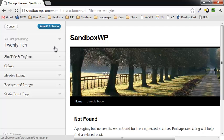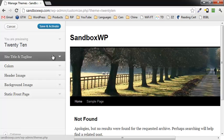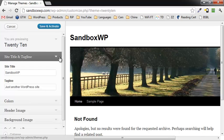Over here to the left, the other thing you can do is you can actually do theme customizations. Again, you can do that without anybody seeing, so you can just see what it's like. You can change the site title and the tagline if you want to.